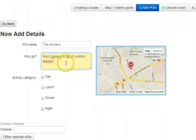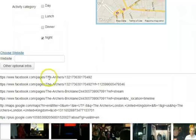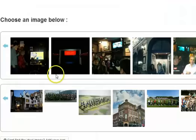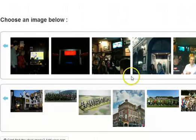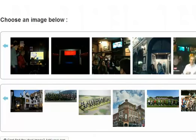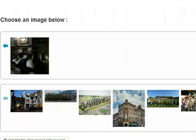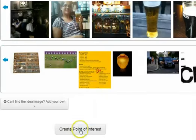Best Guinness in all of London — maybe. And that would be a night option. I need to choose a website for it. The Archers — found the website, the Facebook page. Which photo best represents the Archers? We can scroll through the photos. That's the one. And let's create the first point of interest.